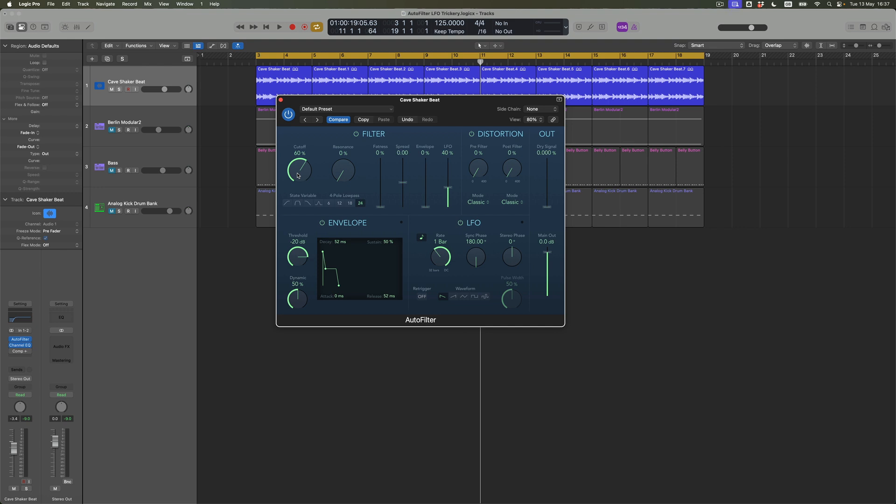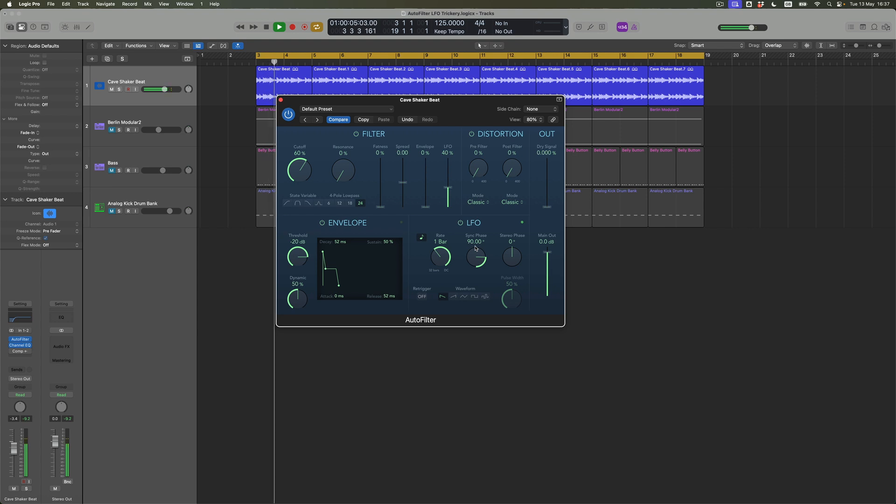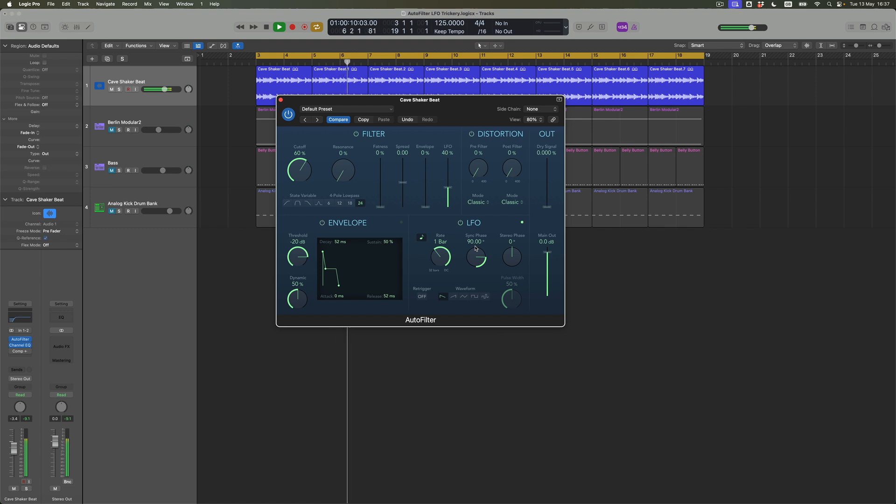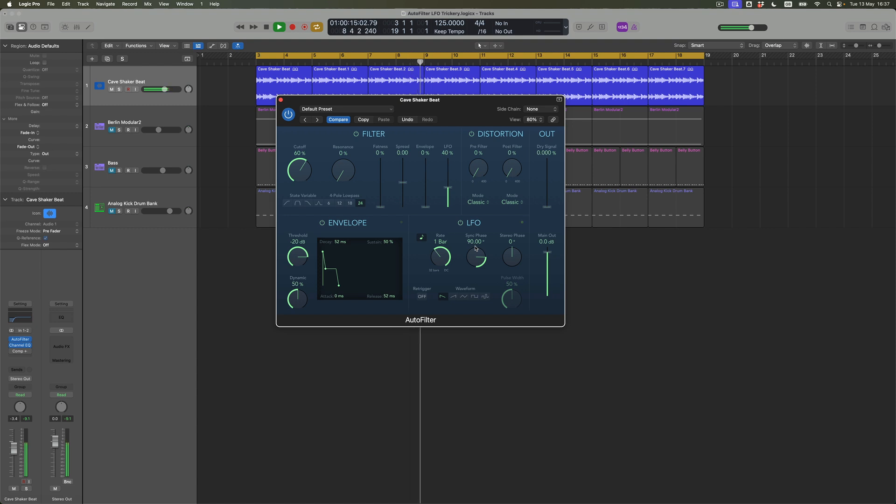Now what does that mean? Well at the moment the phase is at 180 degrees. If I take that down by 90 degrees to just 90 degrees, what's happening is we still got our downramp but it's offset by 90 degrees or otherwise known as one beat. Why is it one beat? Well it's one quarter of one bar.